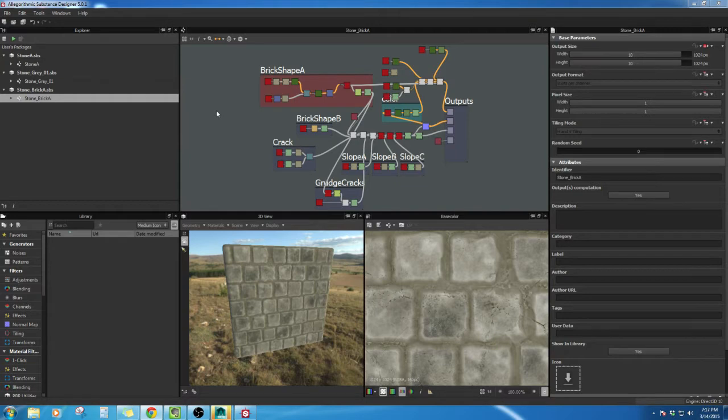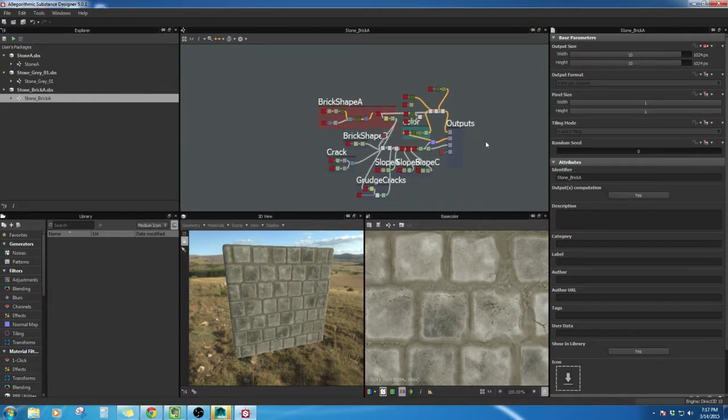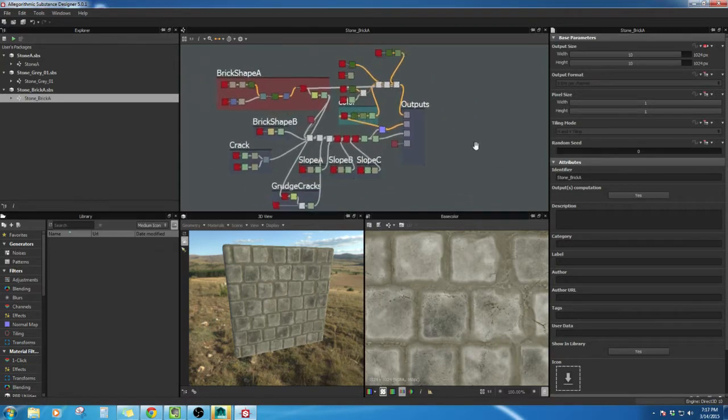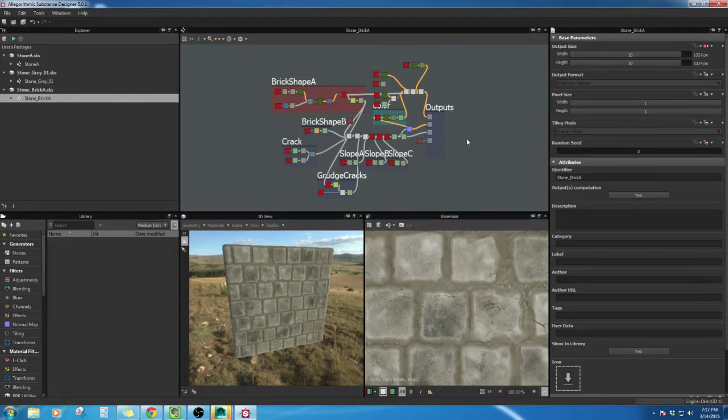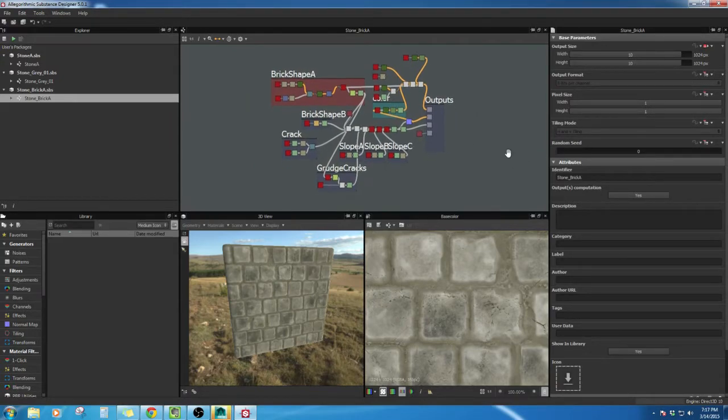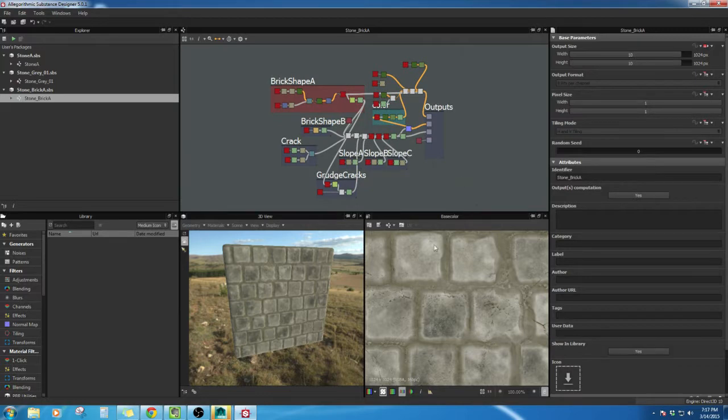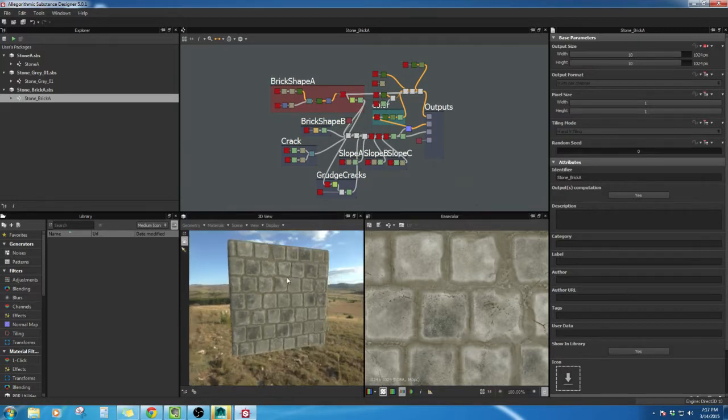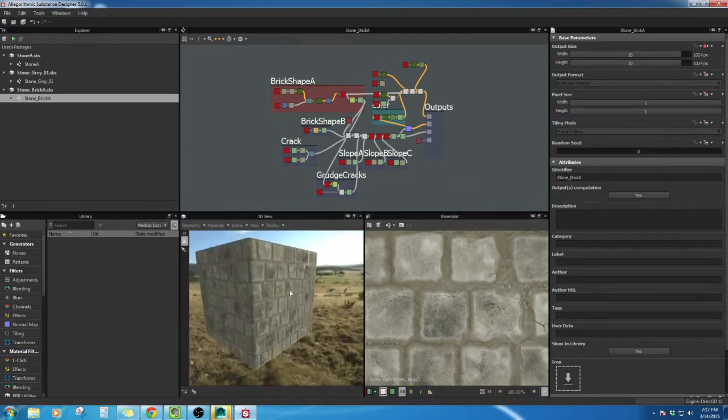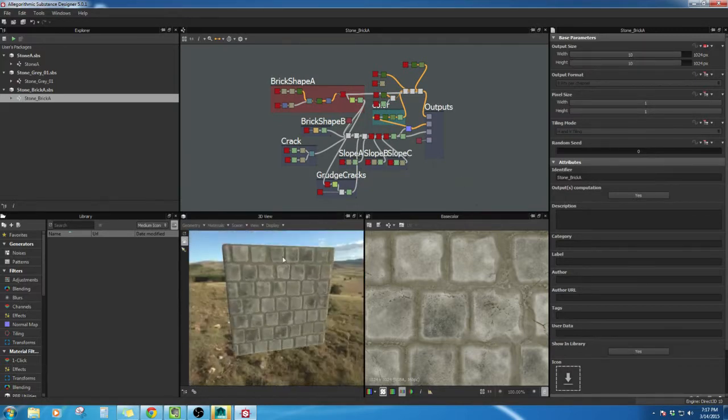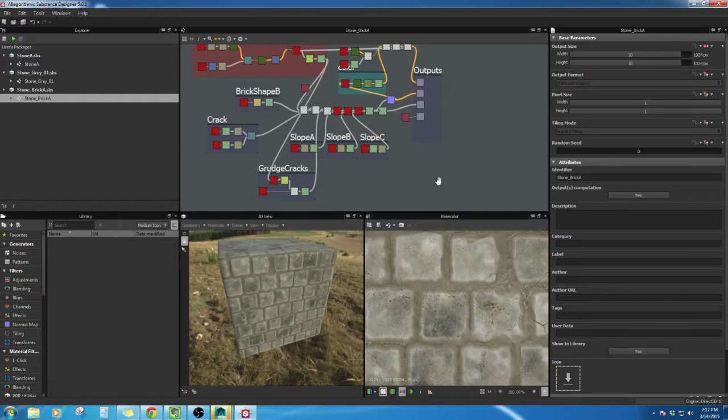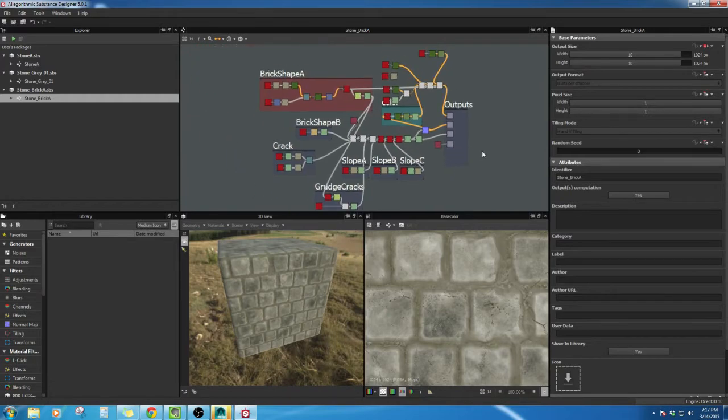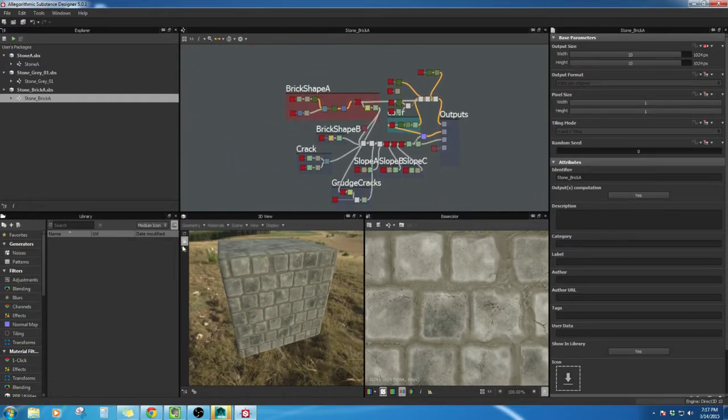You guys didn't get to see some of the craziness that I went through. I spent another good, I was up until 6 o'clock in the morning, and I was able to create two substances that I'm happy with, so I thought I'd come and share that with you guys.